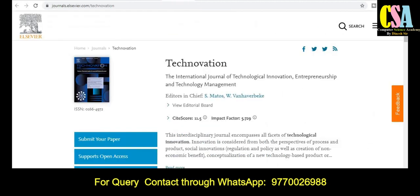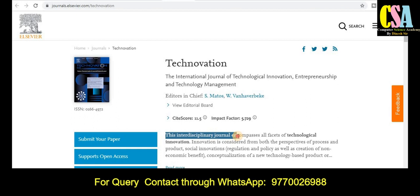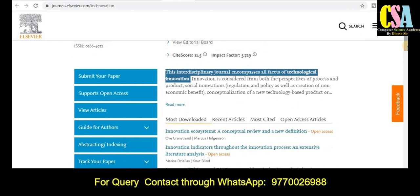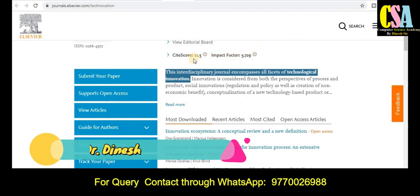The first category of interdisciplinary journal is from the Elsevier platform. Elsevier is a very reputed platform to publish your research article across the globe. The journal name is Technovation — International Journal of Technological Innovation, Entrepreneurship and Technology Management. As the name indicates, this is an interdisciplinary journal covering all aspects of technology and innovation. The impact factor is 5.7 and the site score is 11.5.